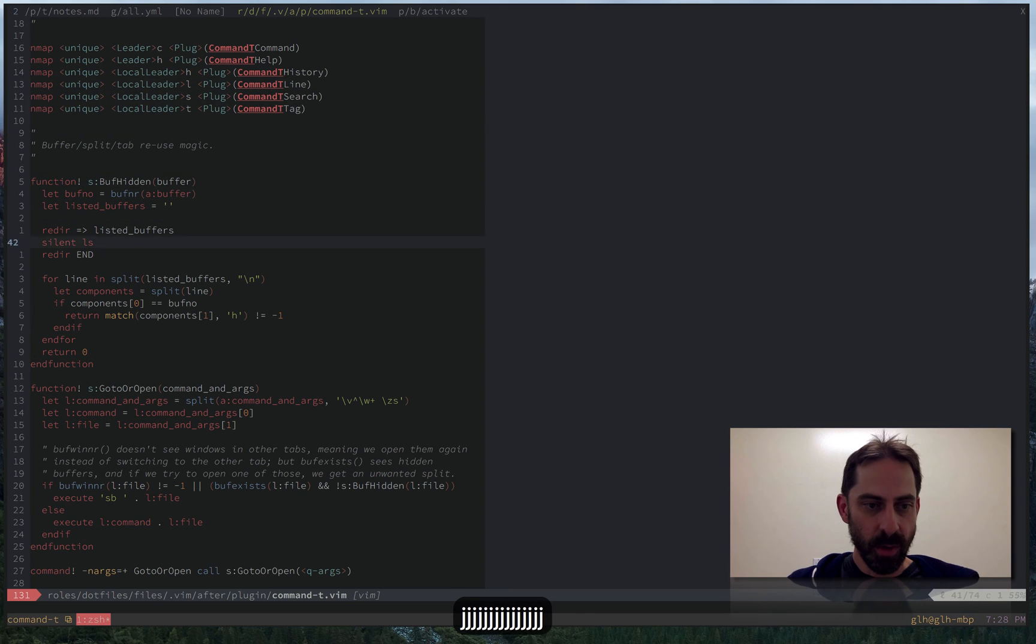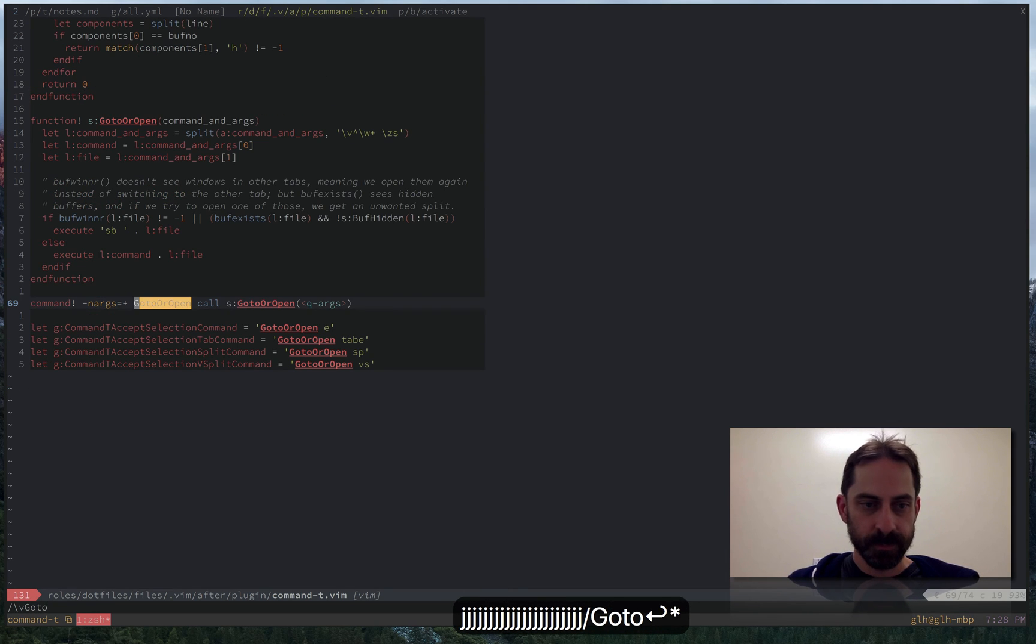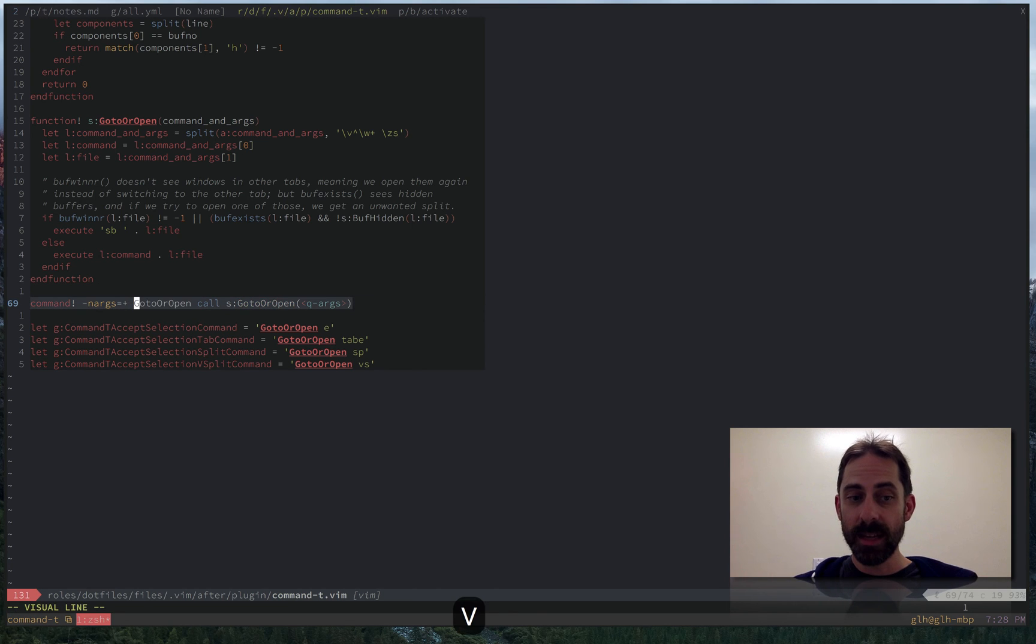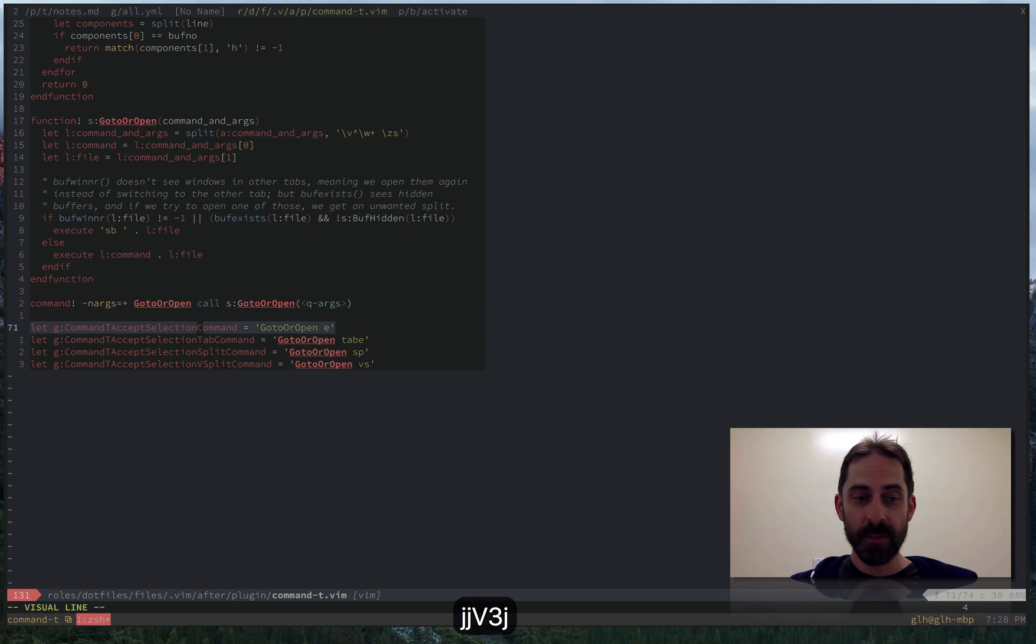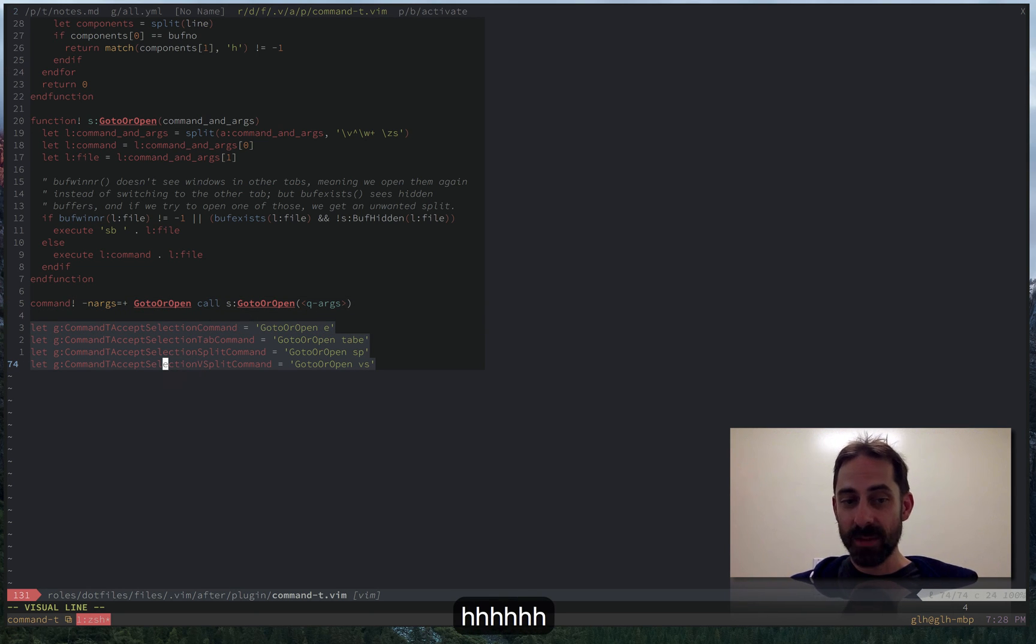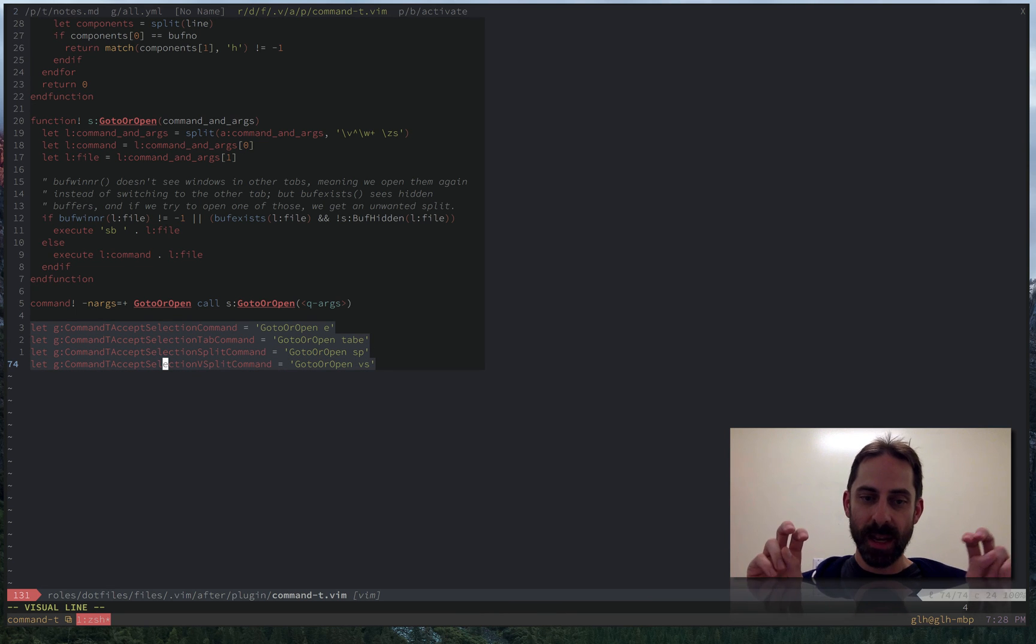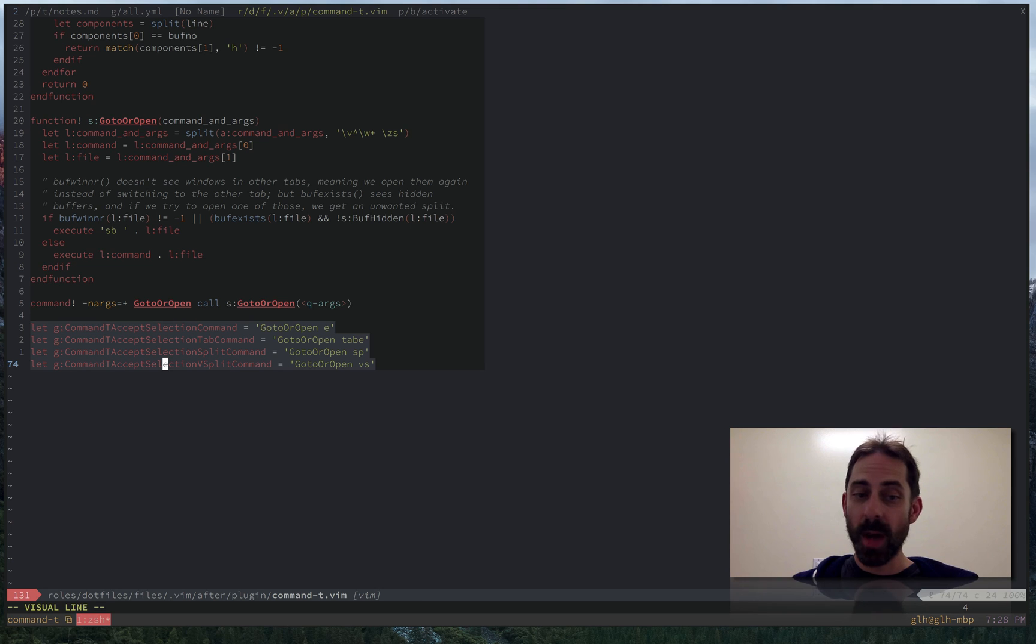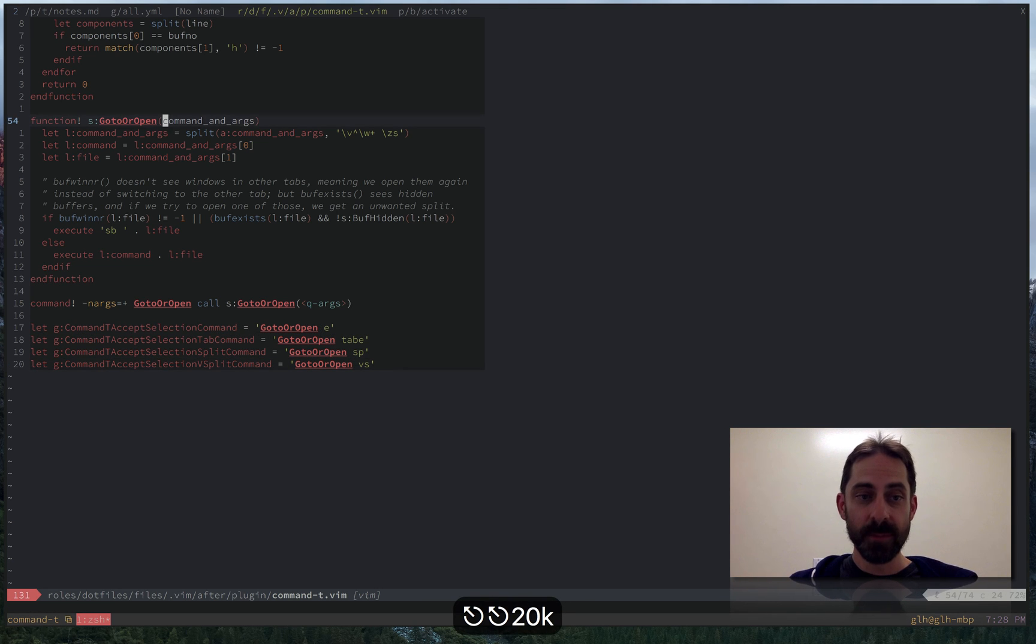Go to or open is the one. So effectively, I've created this go to or open command here that calls my go to or open function. And then I've told Command T that when I accept a selection, it should instead of just calling E for edit or tab E for tab edit, it should call my go to or open function.